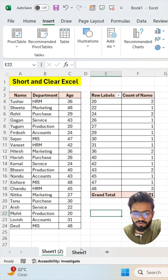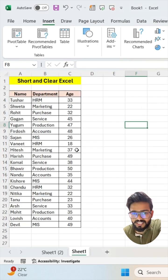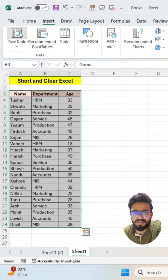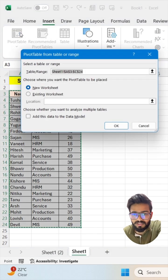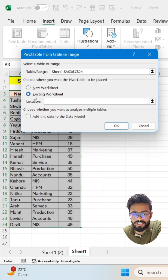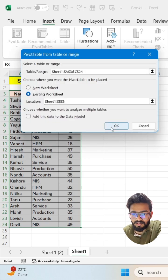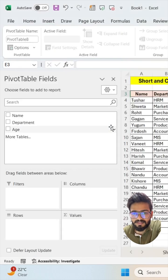Just move to your next sheet, select your data, click on Insert and click on Pivot Table. Select the existing worksheet and now select the location. Click on OK.